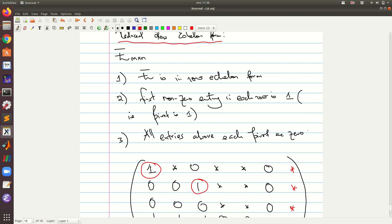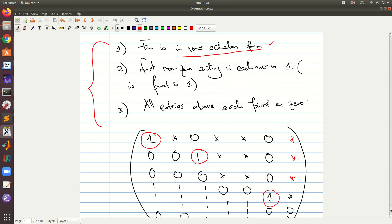A matrix is said to be in reduced row echelon form if the following three conditions are satisfied. One: it has to be in row echelon form, which we have already seen. In addition, each pivot is one — each first non-zero entry in each row is one. Then all the entries above the pivot are also zero. Remember that in row echelon form, all entries below the pivot are zero.